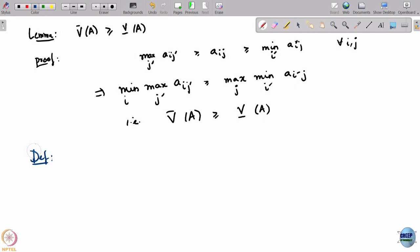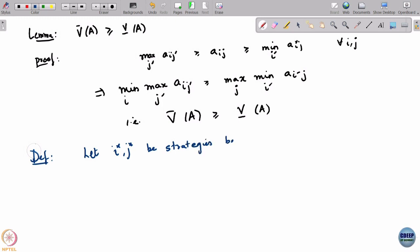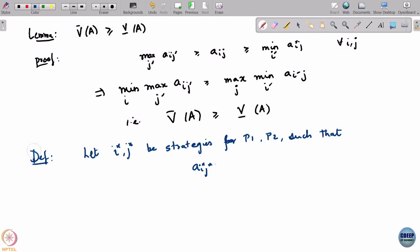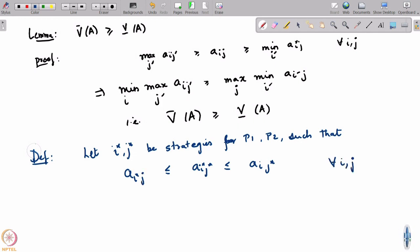We can formalize that through this concept. Suppose (i*, j*) be a pair of strategies such that a(i*, j*) — this quantity is the payoff that players would get when they each play i* and j*. Let i*, j* be strategies such that a(i*, j*) is less than or equal to a(i, j*) and also greater than or equal to a(i*, j) for all i and j.